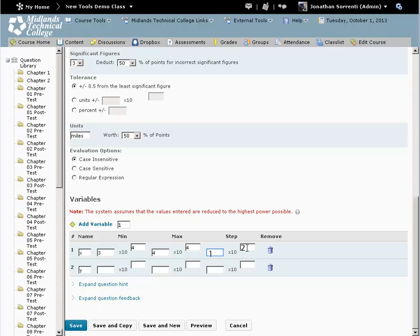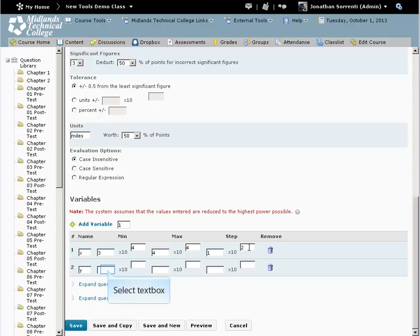This means it can only choose 30,000, 30,100, 30,200, all the way to 40,000. Next, set the range for the y variable.